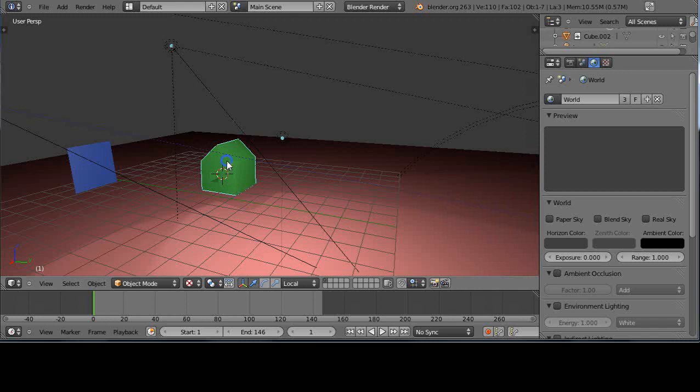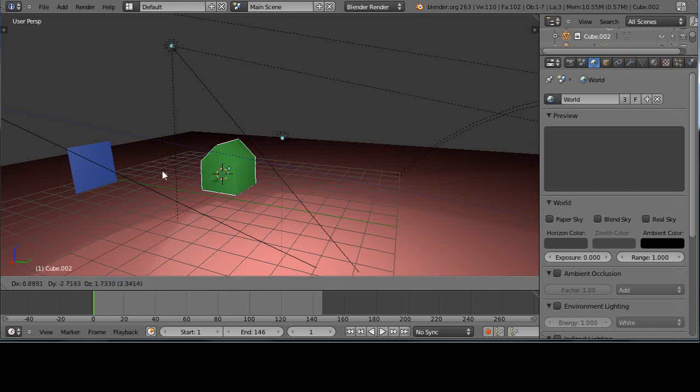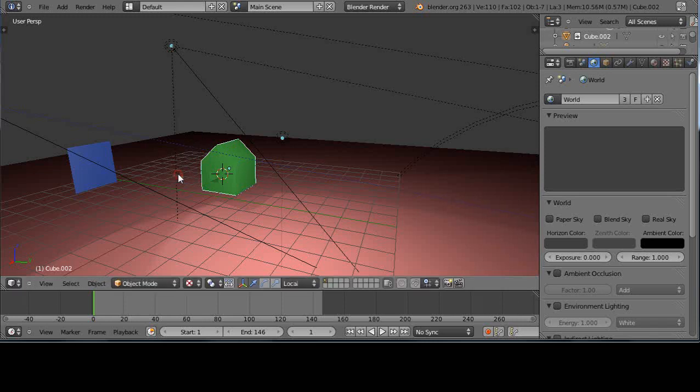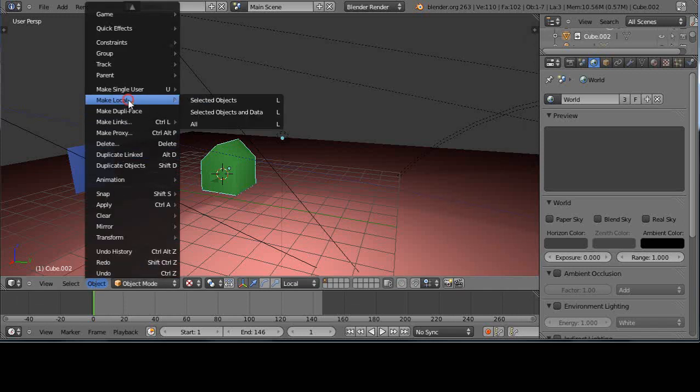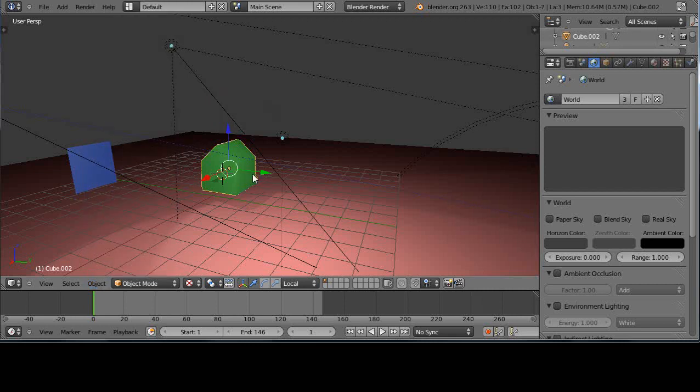It highlights in blue like this. So if I right-click it to move it and press G, I can't move it. It's part of the other file. But you can - you just have to make it local to this scene. To do that, you just go into object mode and make local, selected object.